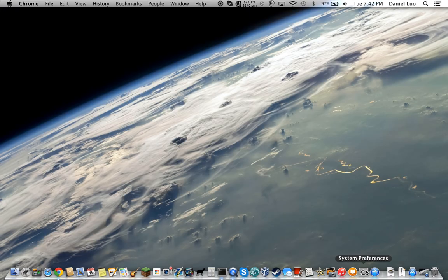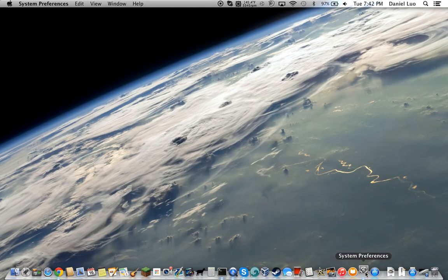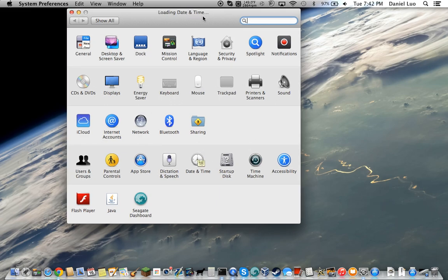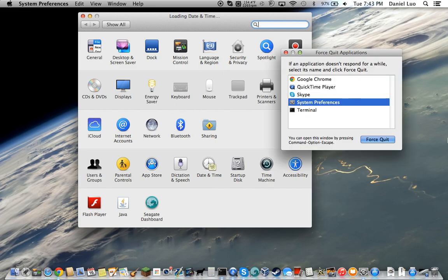A lot of people have tried to go to date and time, and this happens. System Preferences freezes up, and you can't do anything, which is a really big problem. So I'm going to force quit System Preferences.